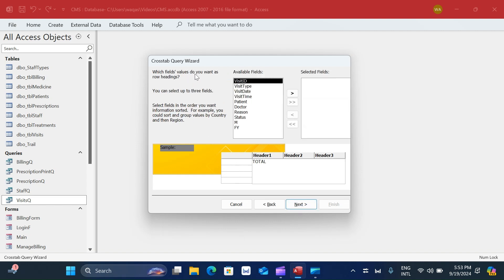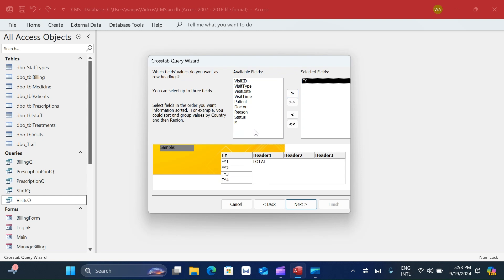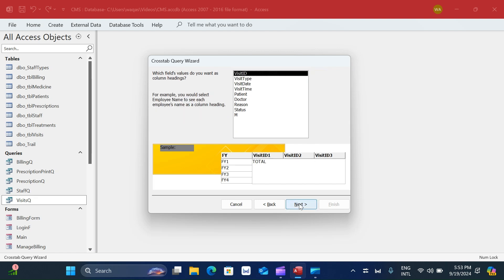Microsoft Access asks which field value you want as a row heading. You can select up to three row headings, but in this case I only want one - the year - so I'll select that and move to next. Now it asks which field value you want as column headings. Since we're analyzing appointments versus walk-ins, I'll choose visit type as the column.